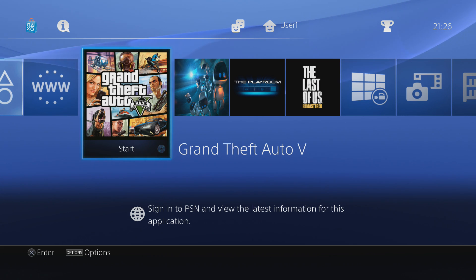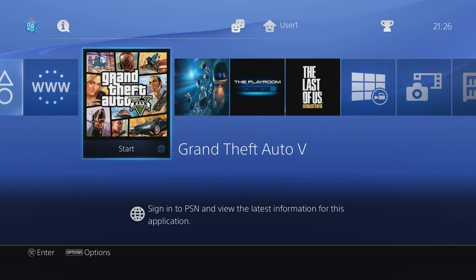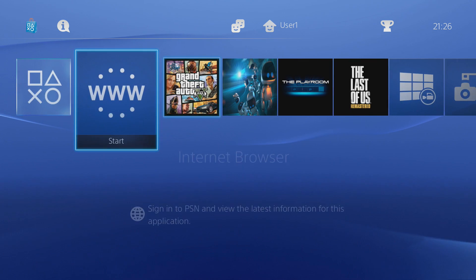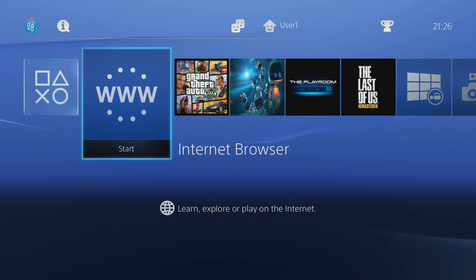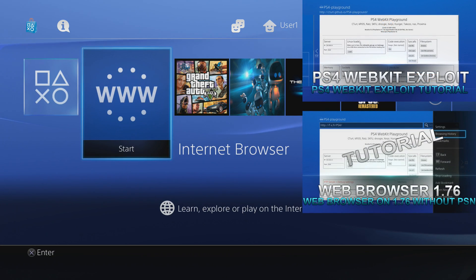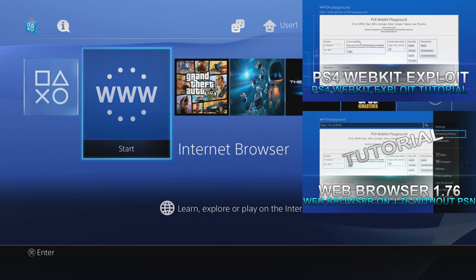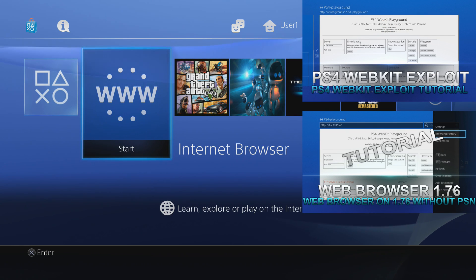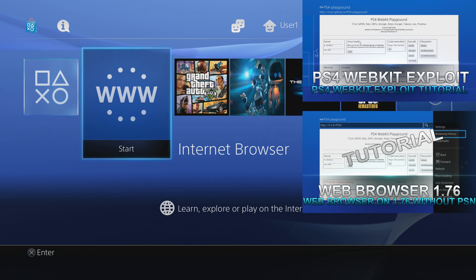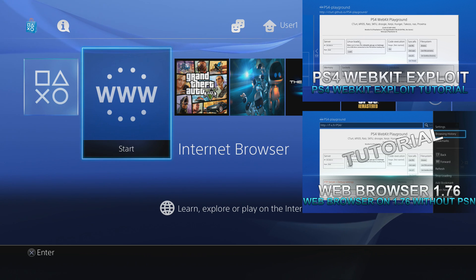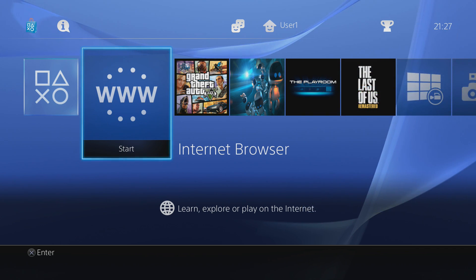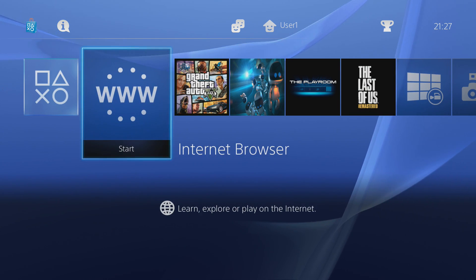If you don't want to use my application for whatever reason you can do it manually through FileZilla. You're going to need the WebKit exploit set up for this, so make sure you go ahead and set that up if you haven't already. I also recommend having the browser patch installed so you can run the internet browser without being signed into PSN. I'll link the tutorials on screen and in the description.